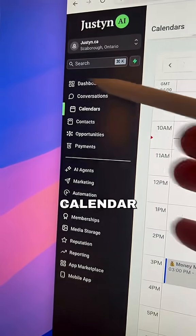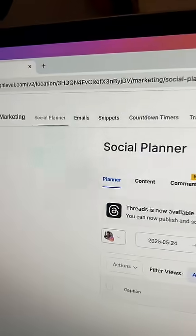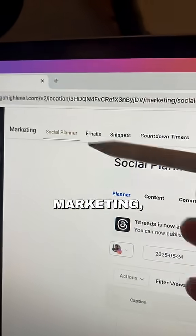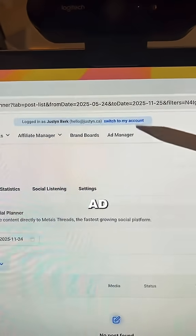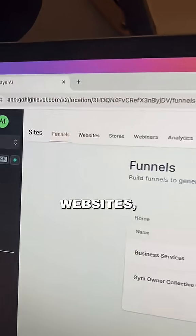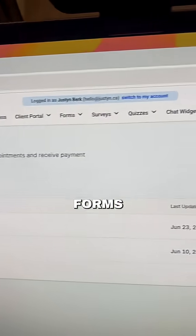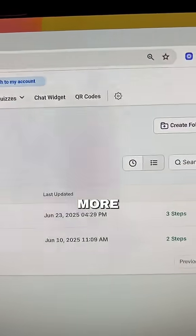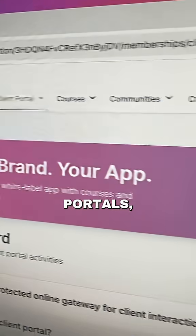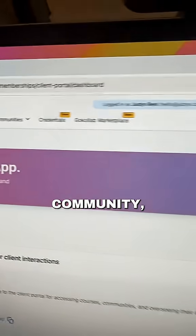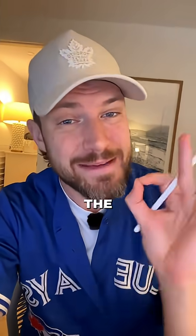There's also full calendar booking tools, email marketing, social media scheduling, ad management, websites, funnels, forms, and a ton more—client portals, courses, community. I could go on and on. This is just scratching the surface, but this is literally the most powerful software that you need to have as a business owner.